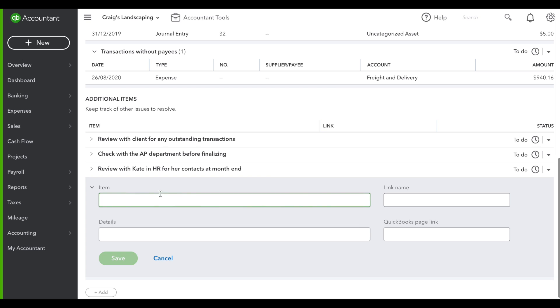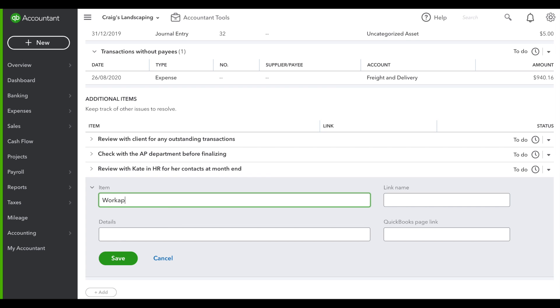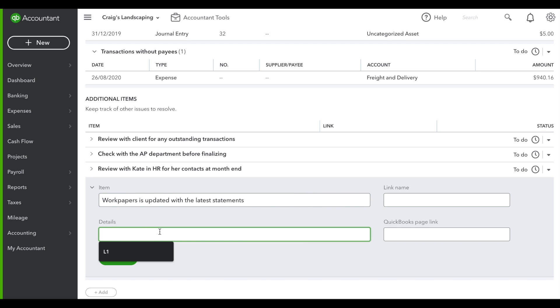Let's say we want to make sure that work papers is updated with the latest statements. We can add bank statements with further details.